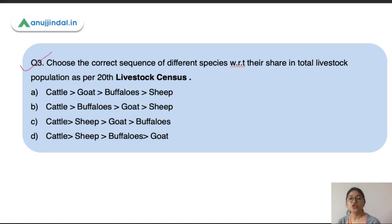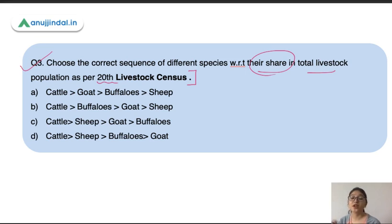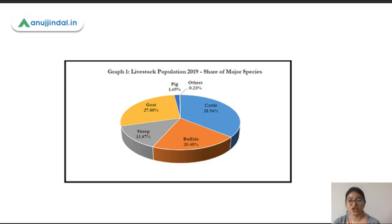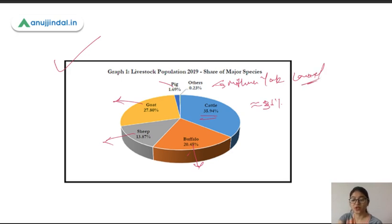The third question asks you to choose the correct sequence of different species with respect to their share in the total livestock population as per the 20th Livestock Census. Note that the first livestock census was conducted in 1919 and the 2019 census was the 20th such census. The correct sequence is cattle, then goat, then buffaloes, then sheep. Cattle accounts for around 35.94 percent — approximately 36 percent — of the total livestock population, buffalo 20.45 percent, sheep 13.87 percent, then goat, pig, and others.